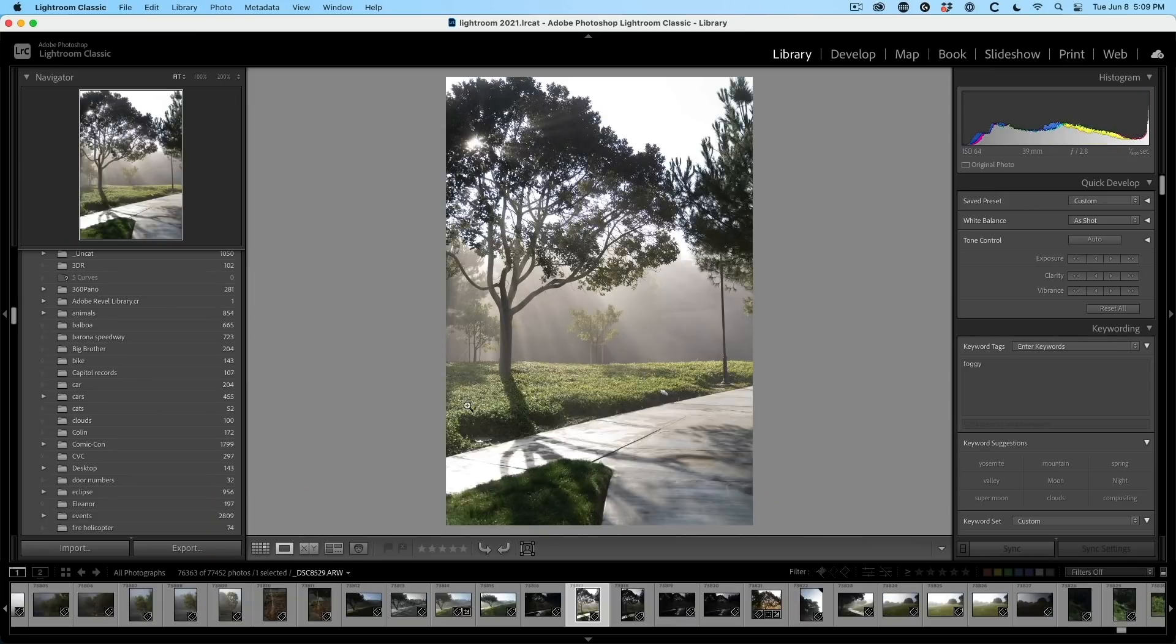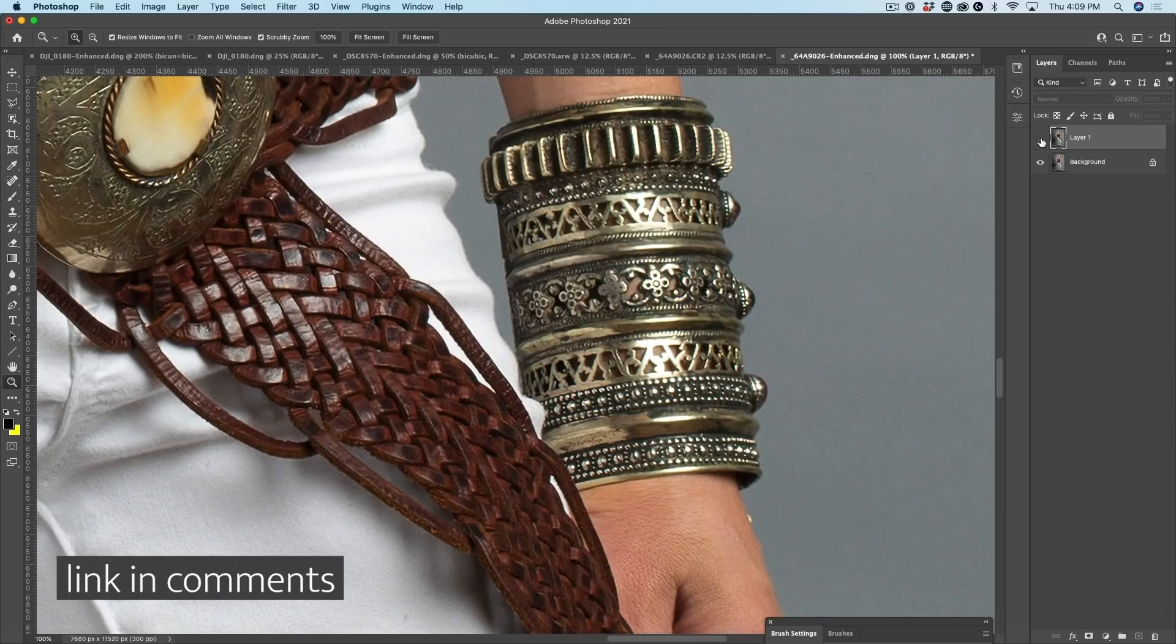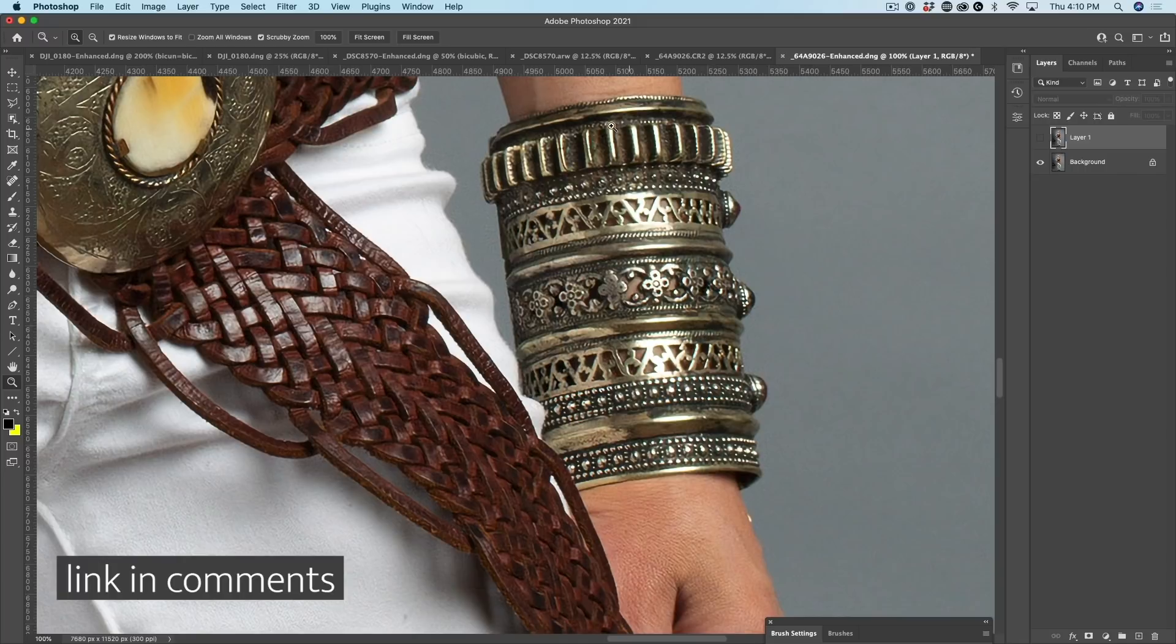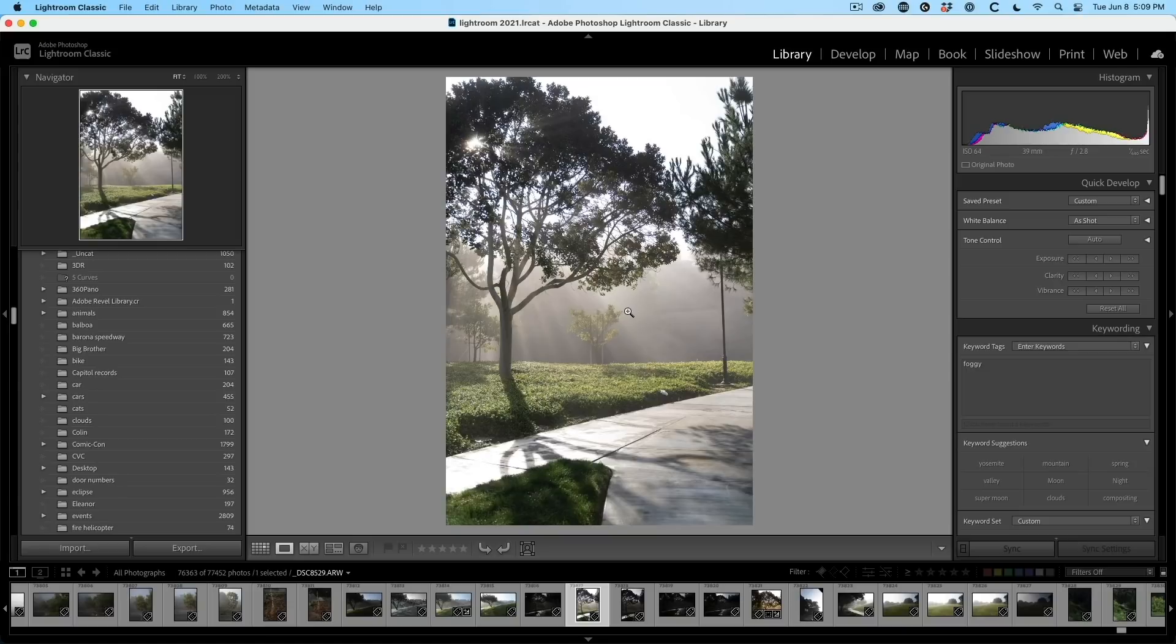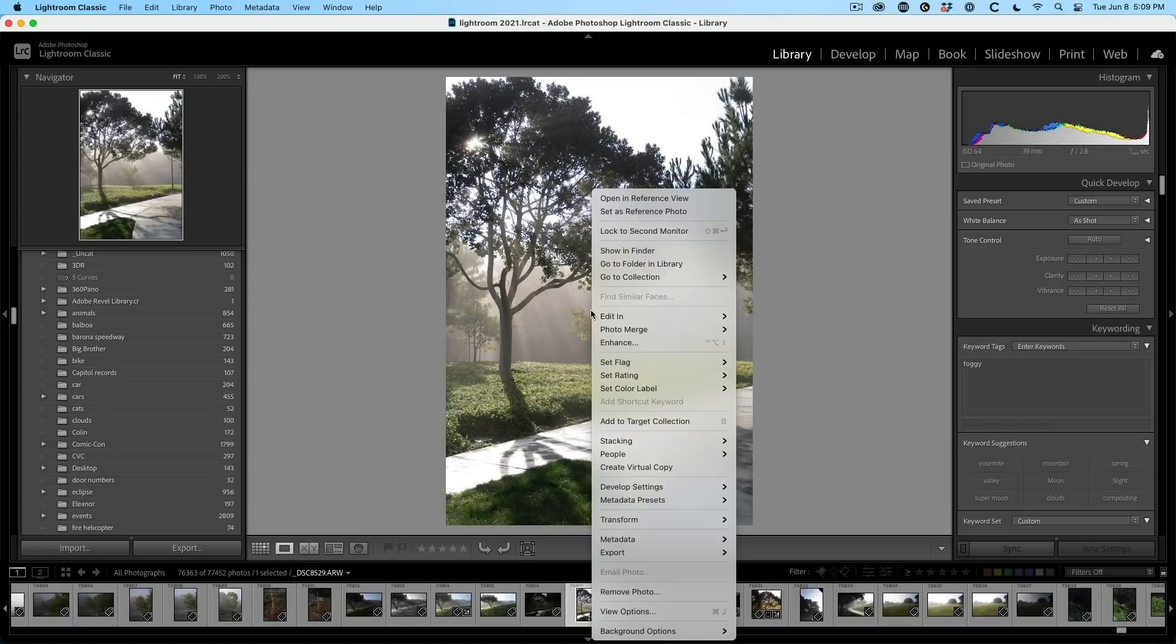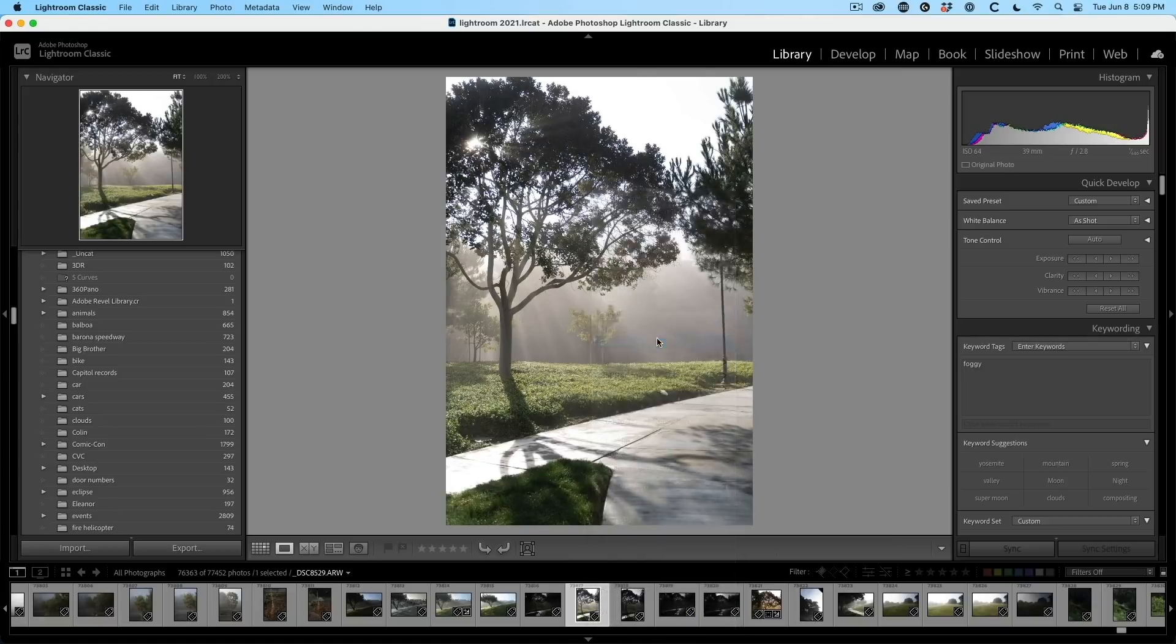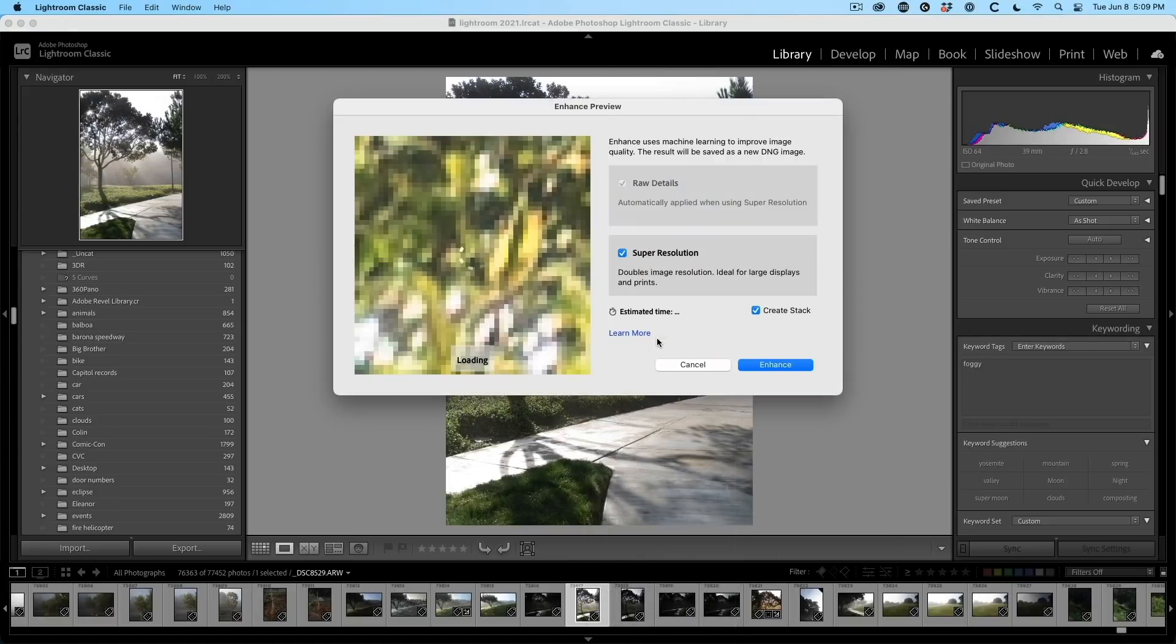Super resolution is now here inside of Lightroom Classic. If you want to see more details, check out my review on camera raw where we really dug in and did comparisons. But let me show you right now. It enables you to quadruple the size of a photograph. So here's a photo that was shot on a Sony a7 S3 great camera, but it only has a 12 megapixel sensor.